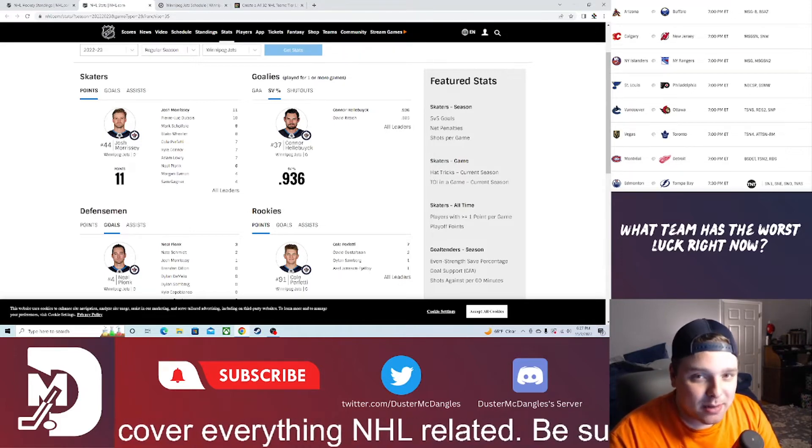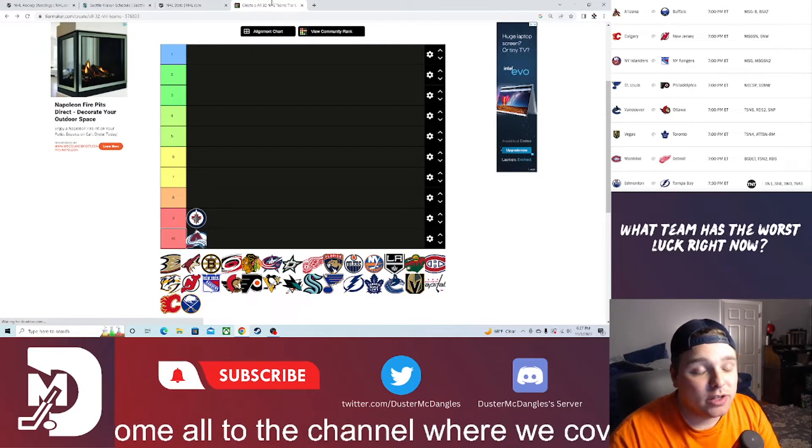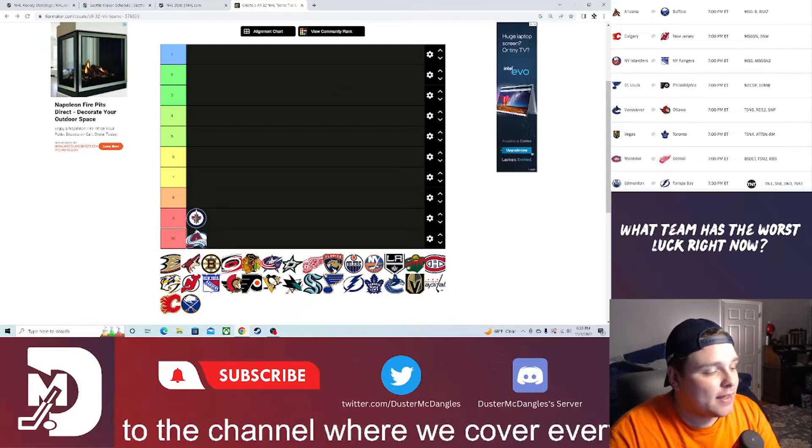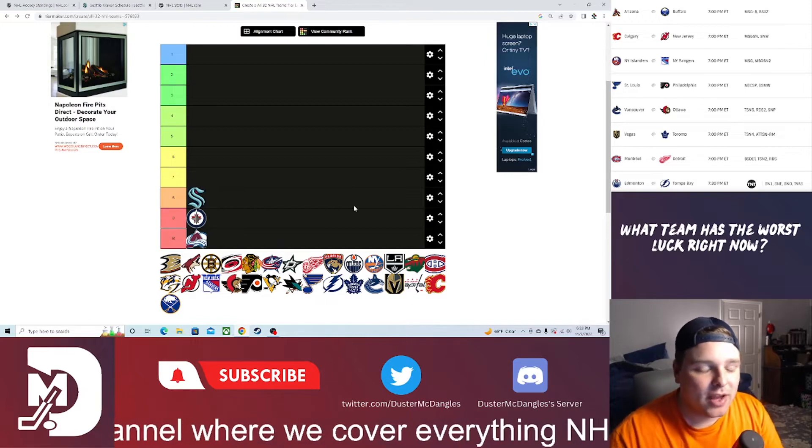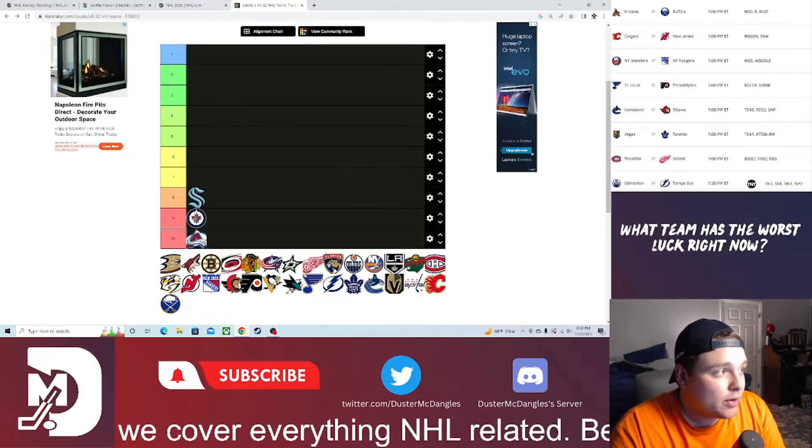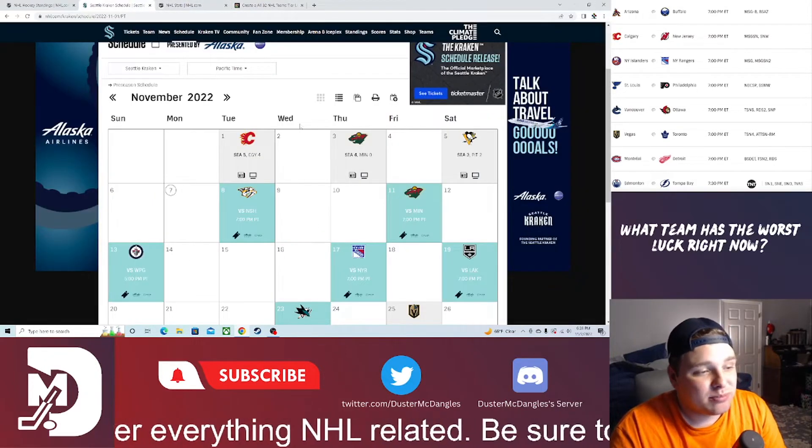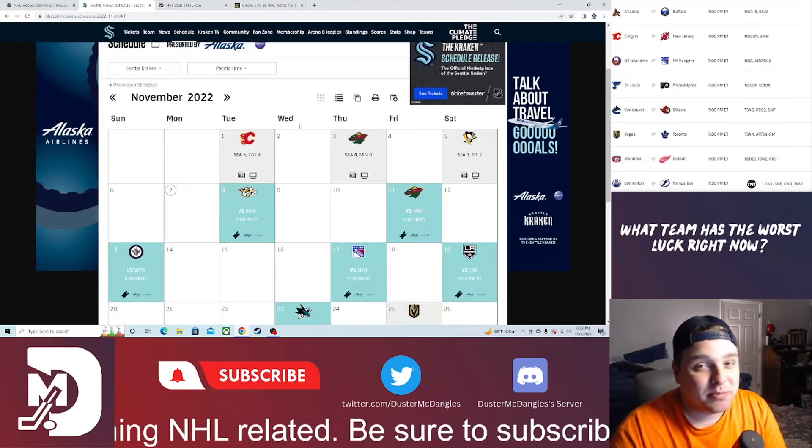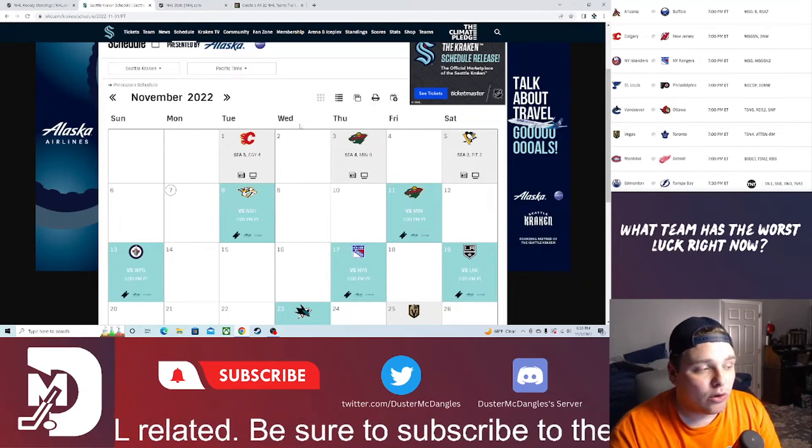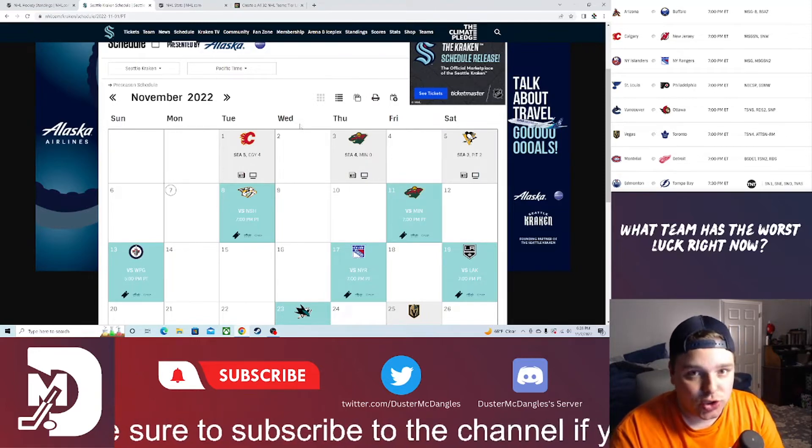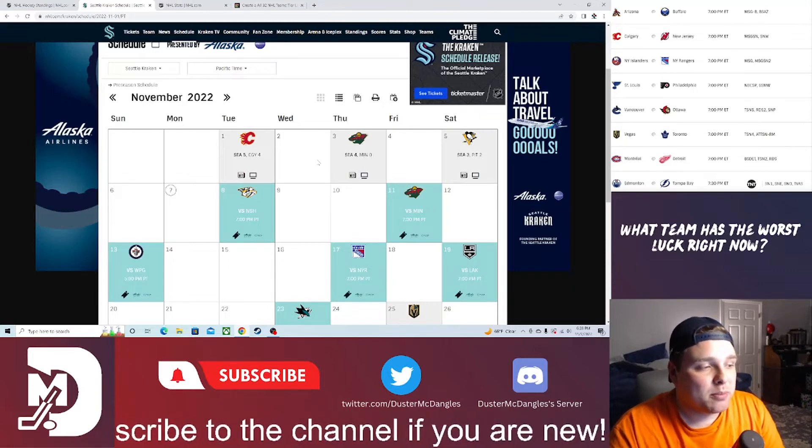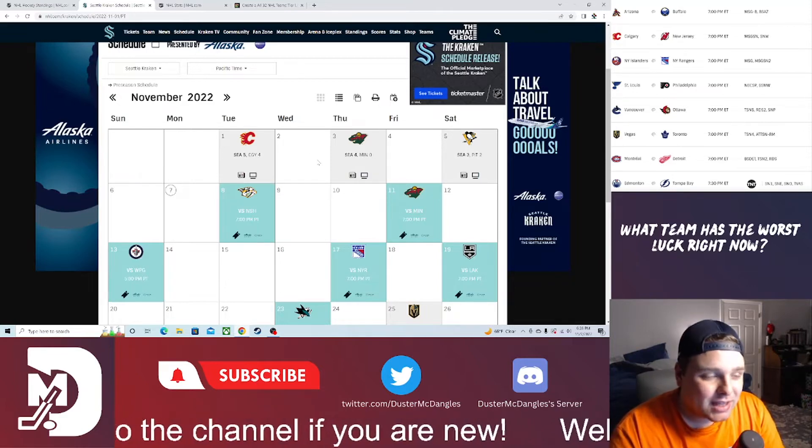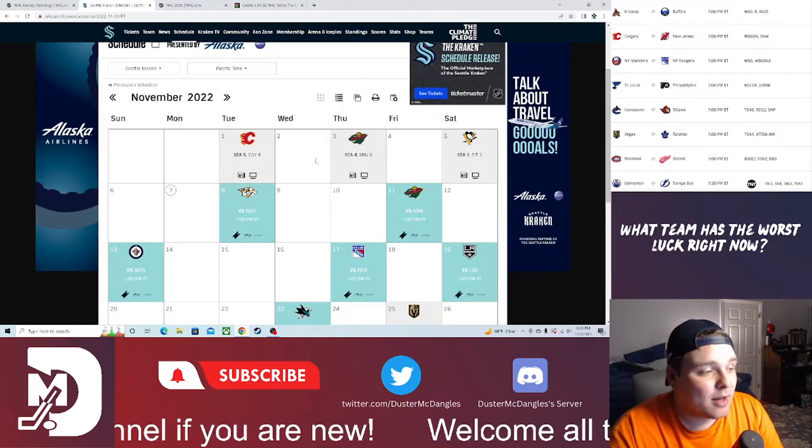Coming in at number eight, a little bit of a surprise team for me this year having really blown my expectations out of the water, is the Seattle Kraken, breaking into the top 10 for the first time this season. They had a 3-0 week. They beat Calgary 5-4 in a shootout, in the sense of goals, crazy goal-scoring game with nine goals total. They beat Minnesota 4-0 and came back and beat the Pittsburgh Penguins 3-2.